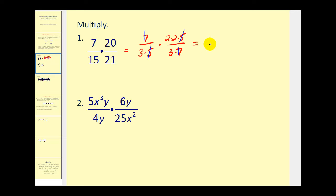Our numerator will be two times two, that's four. And our denominator will be three times three, which is equal to nine.